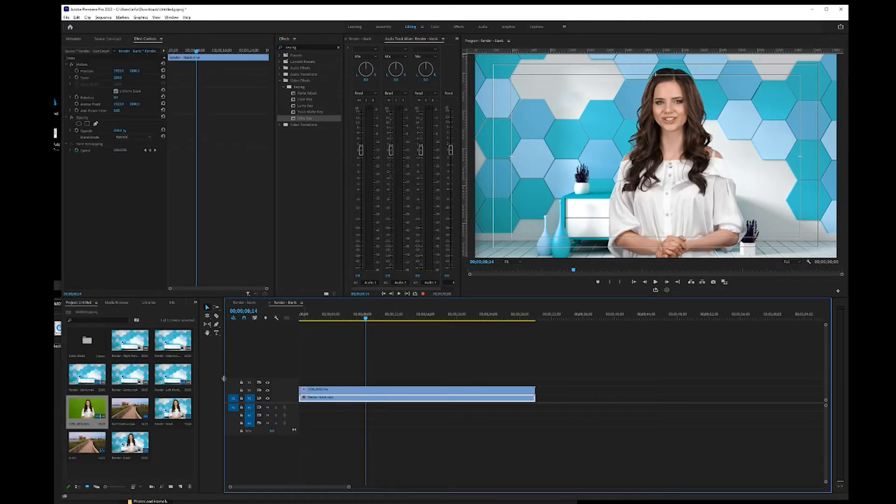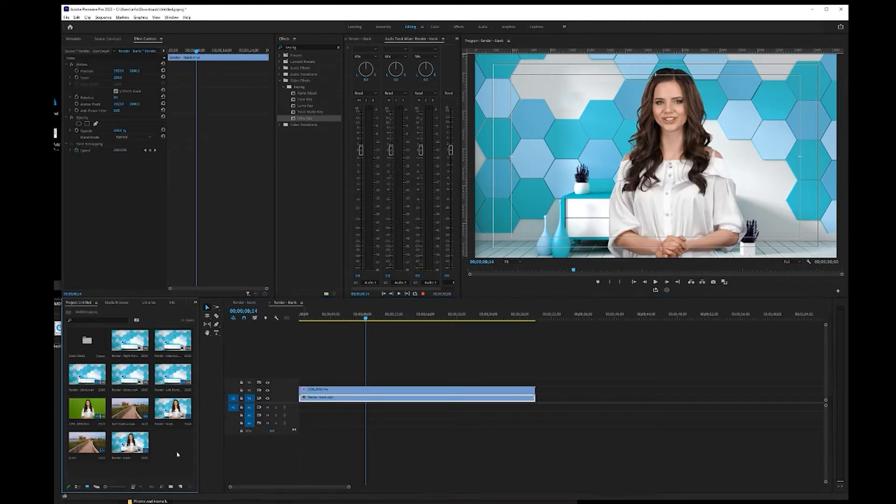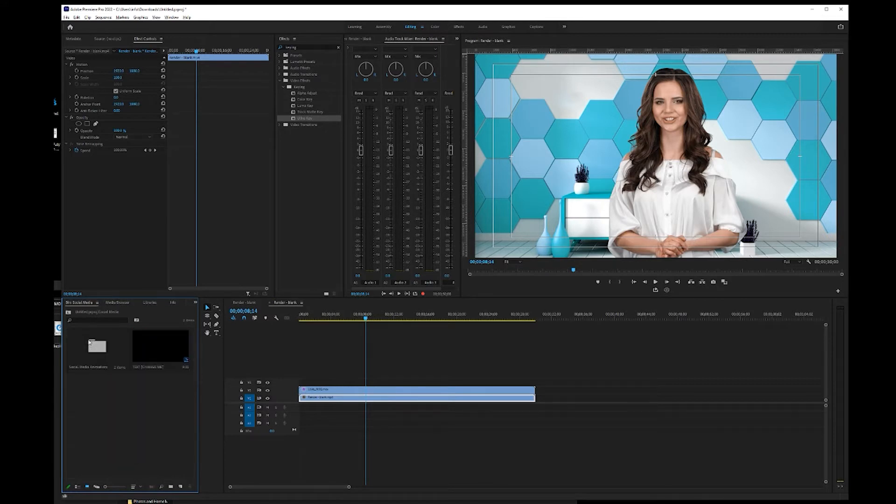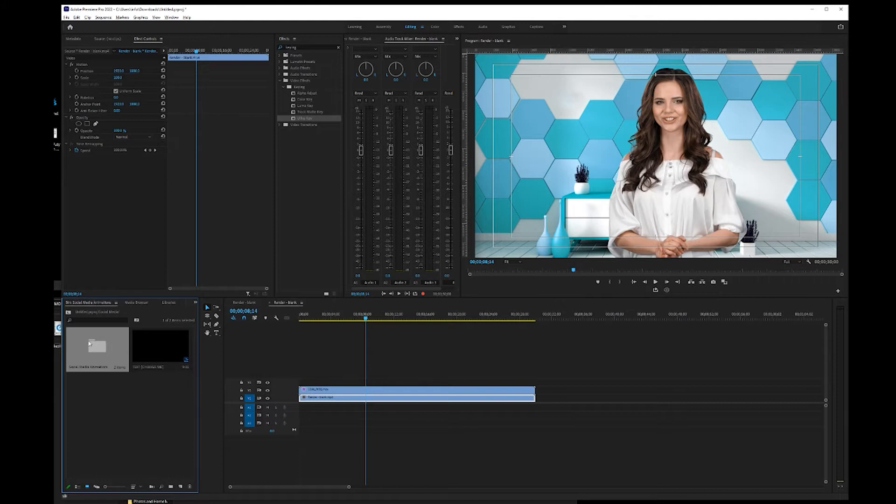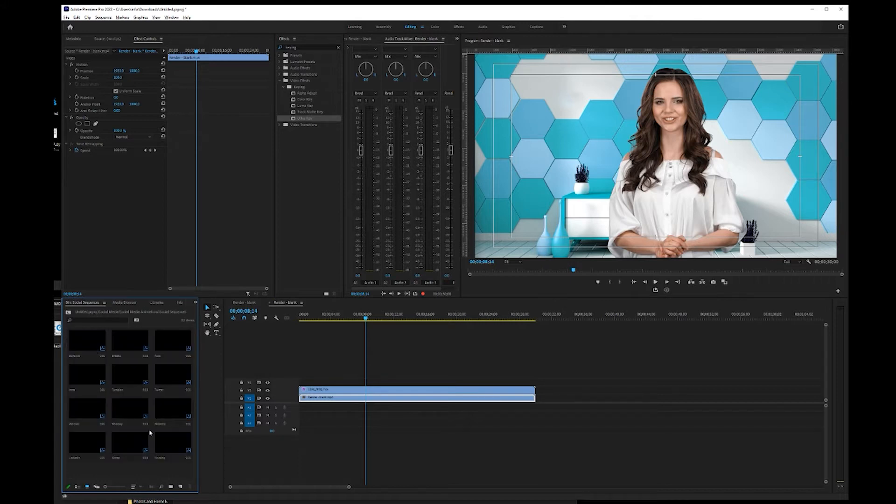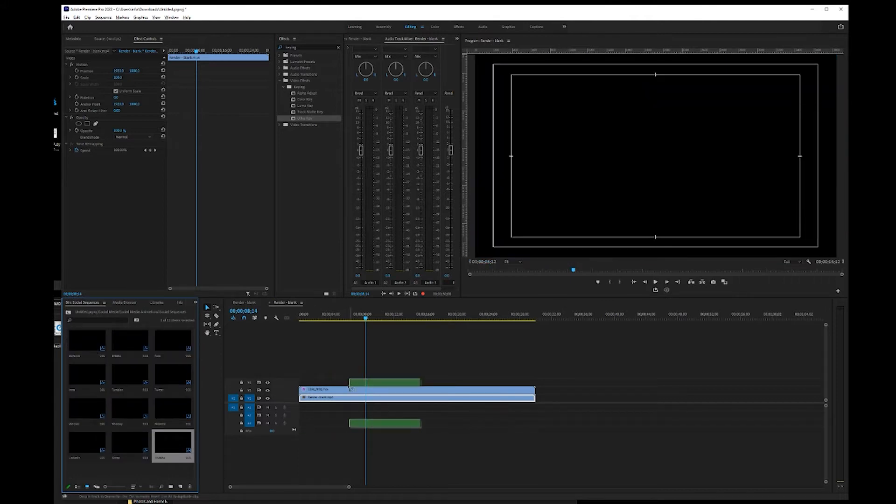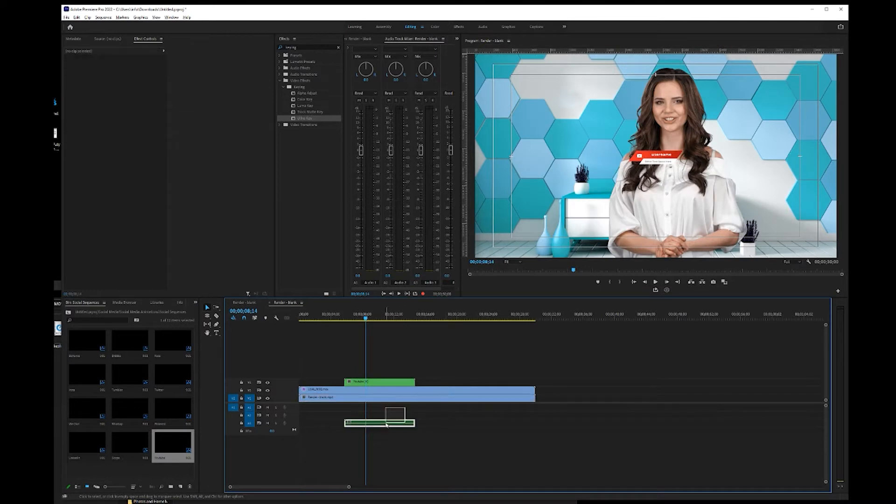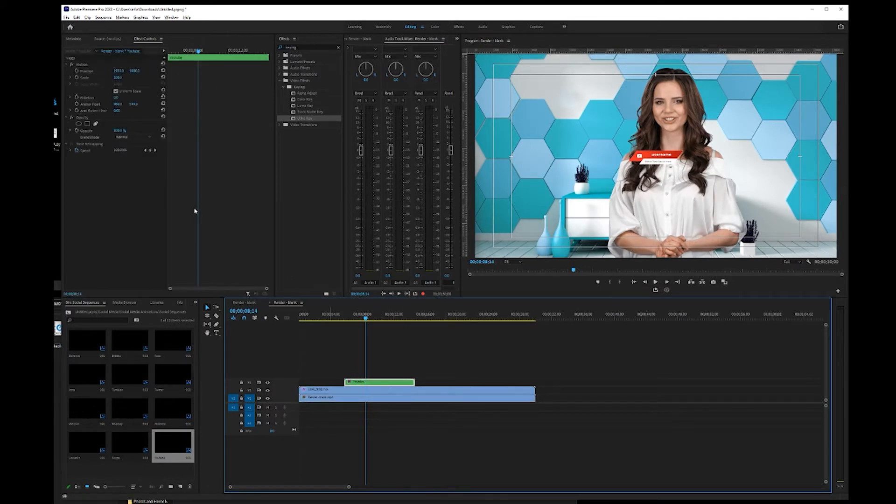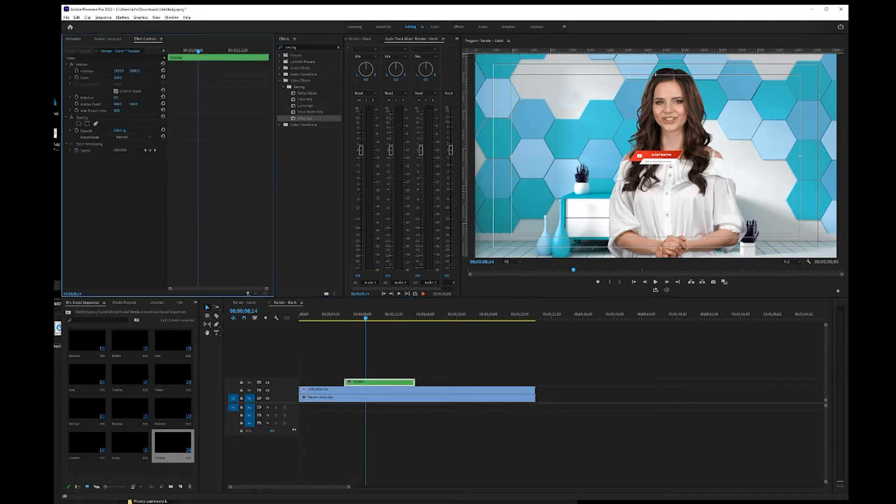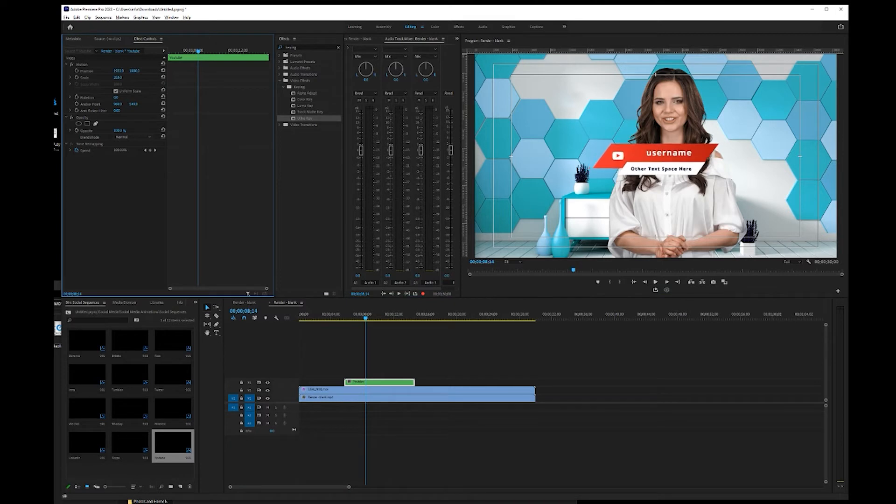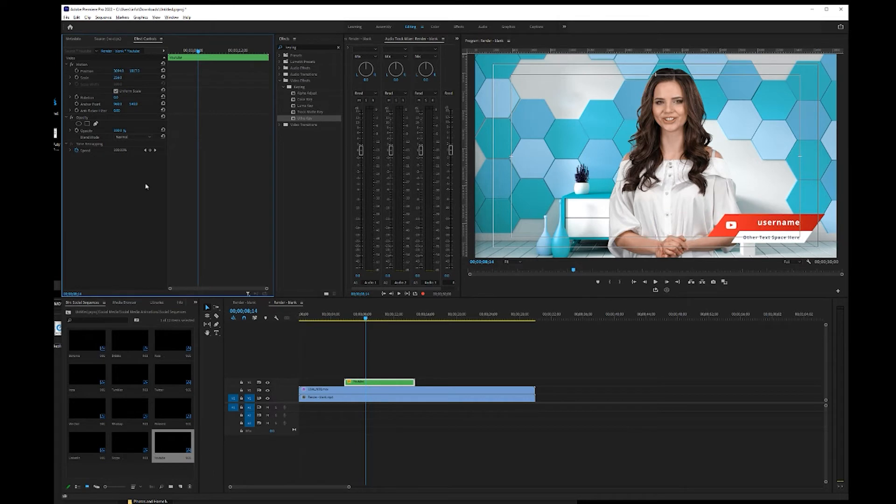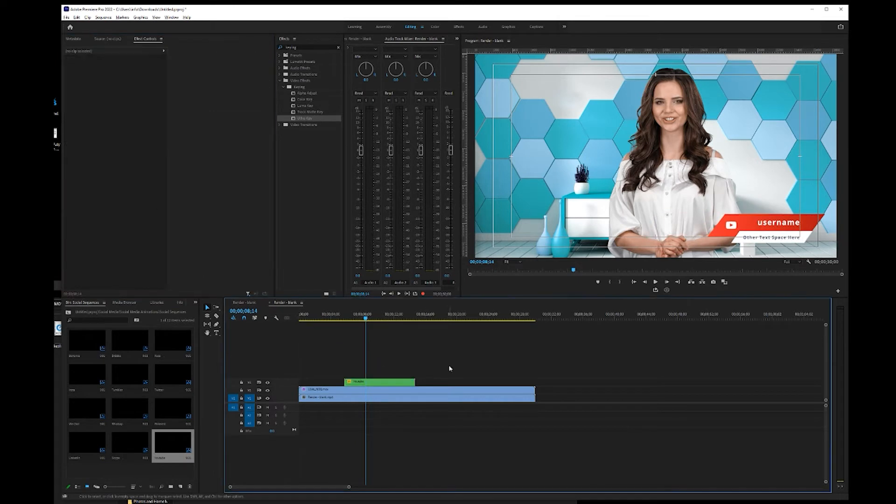So the next thing I'm going to do is add the social media lower thirds. I'm going to go into our social media animations, and go to the sequences. And I'm just going to drag the YouTube sequence down onto our timeline, get rid of the audio, scale it up just a little bit, and reposition it where I want it to go. Just like so.